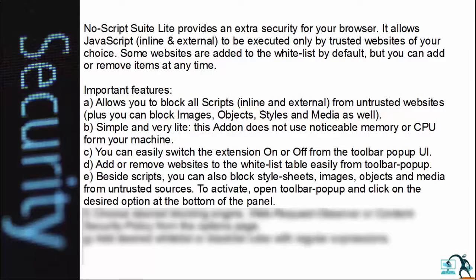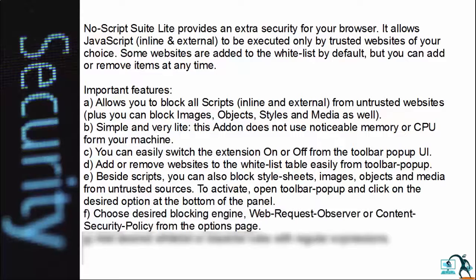Besides scripts, you can also block style sheets, images, objects, and media from untested sources. To activate, open the toolbar pop-up and click on the desired option at the bottom of the panel. Choose the desired blocking engine — web request observer or content security policy — from the options page.